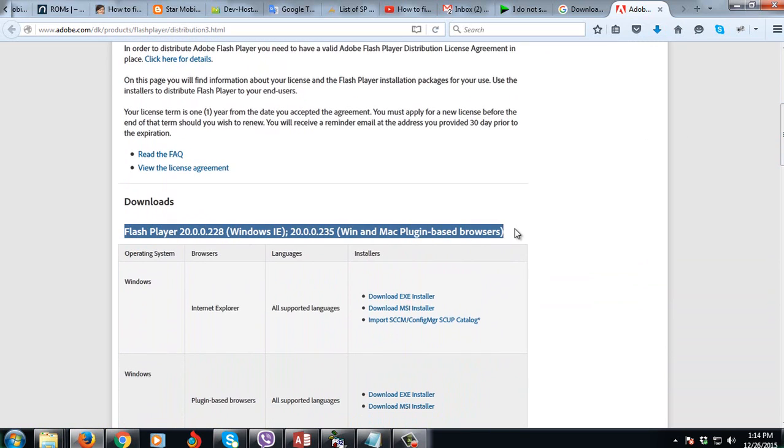You can download that, the full installer guys. It's not the kind of installer that you download then when you click install and it will download the installation files. Guys, this is the full installer.